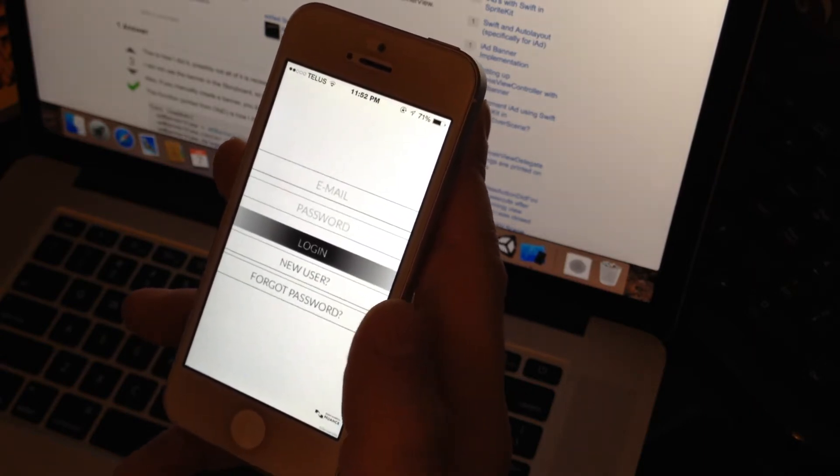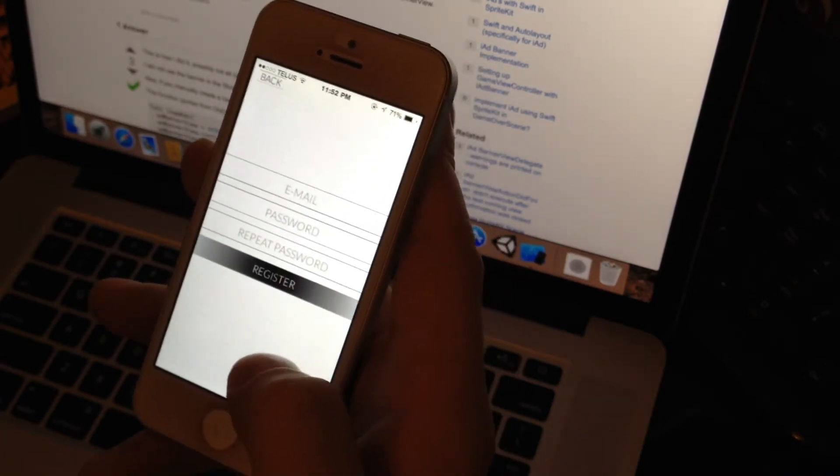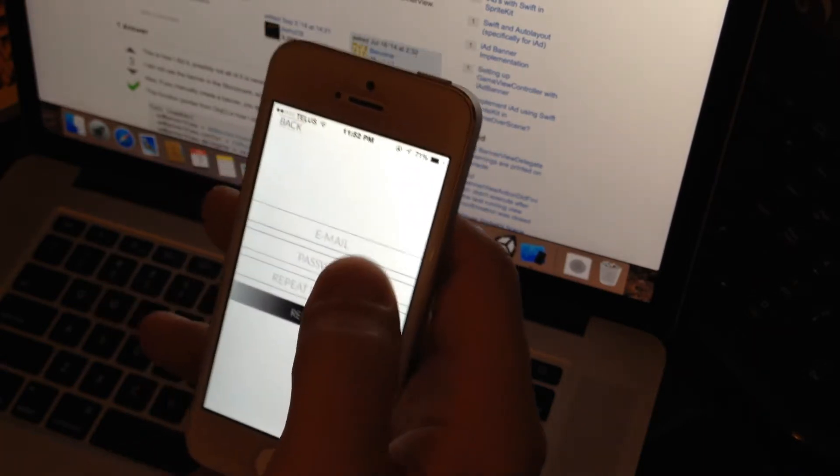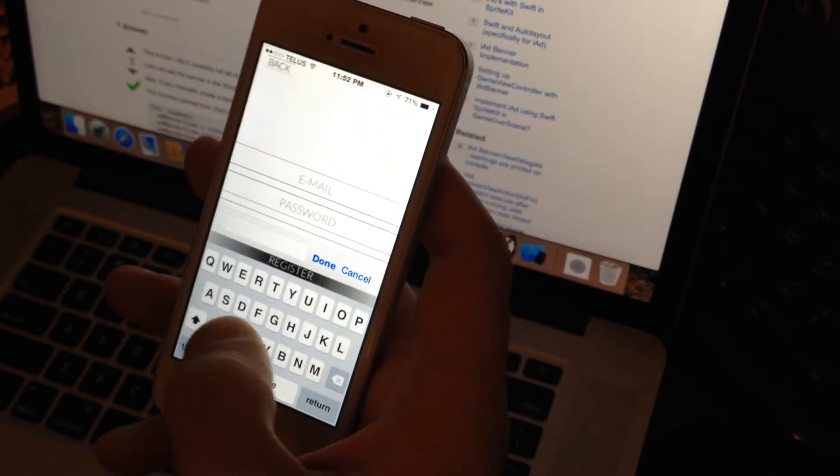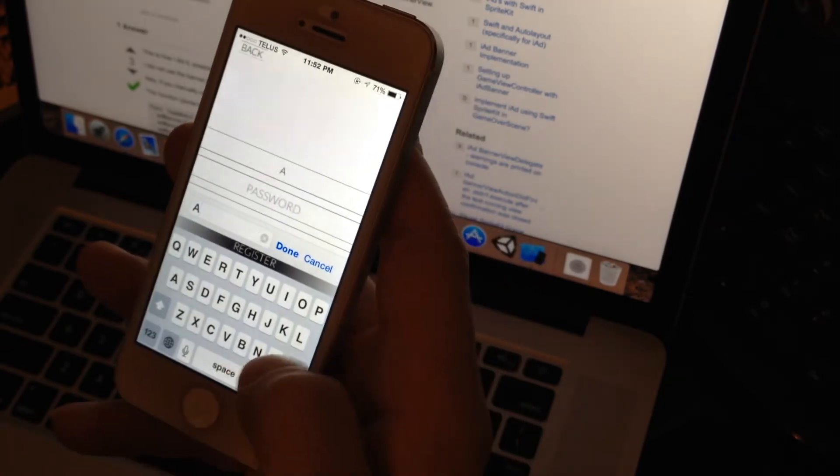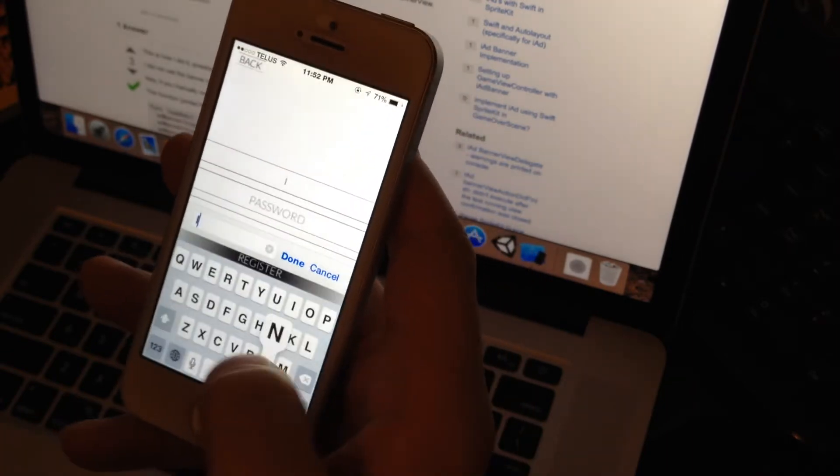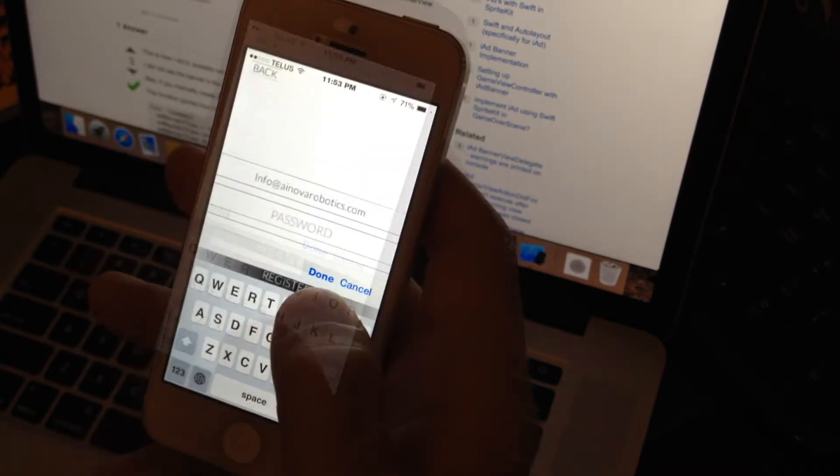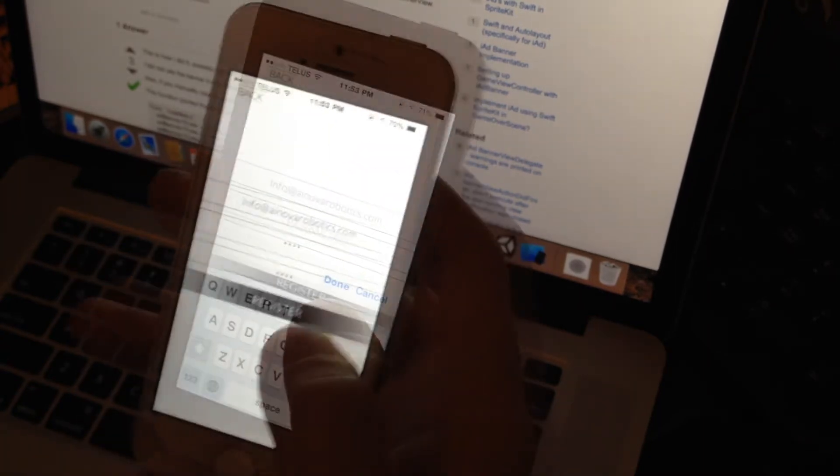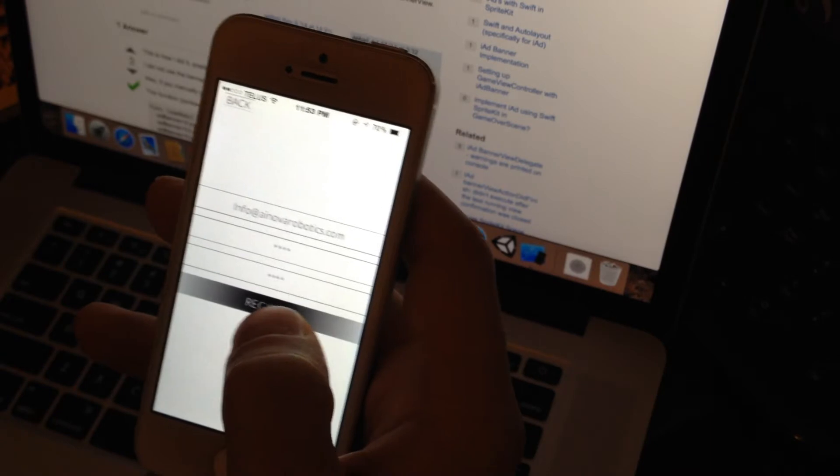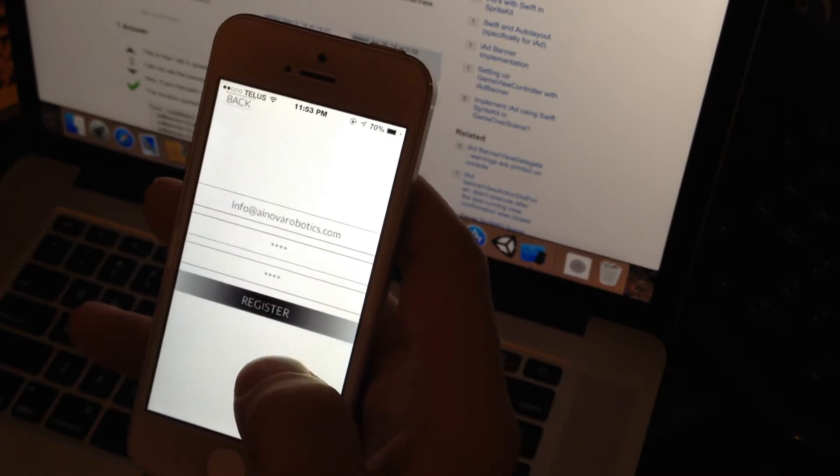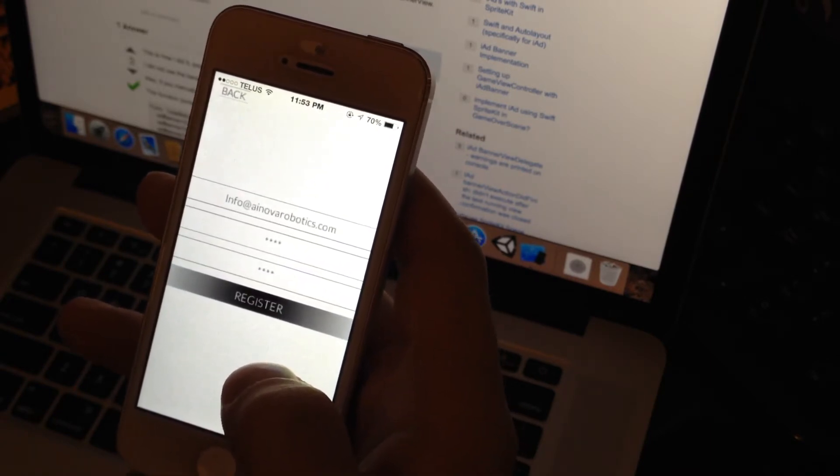If you don't have an account, click new user, which will take you to this screen where you can input your email and your password, repeat the password and click register, which will also automatically log you in.